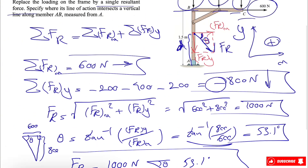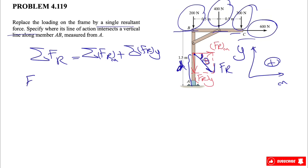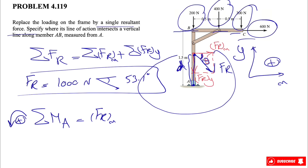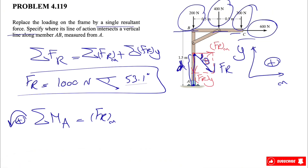FR was 1000 N at 53.1 degrees. Now we find the moment of all forces about point A. Looking at FR, FRy won't make any moment about point A since it's along the line connecting A to where the force applies. The only moment from FR is from FRx. Calling counterclockwise positive, this moment is clockwise, so it's negative — the force times distance d, which is the unknown.